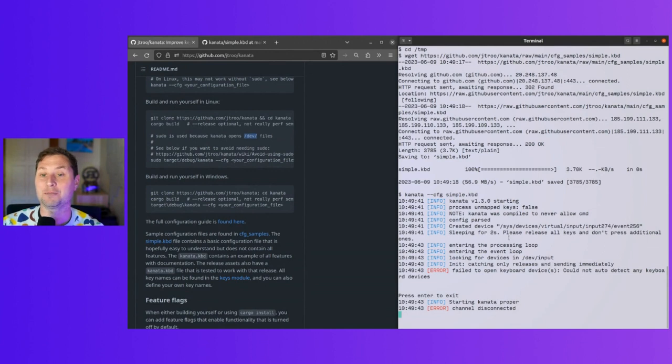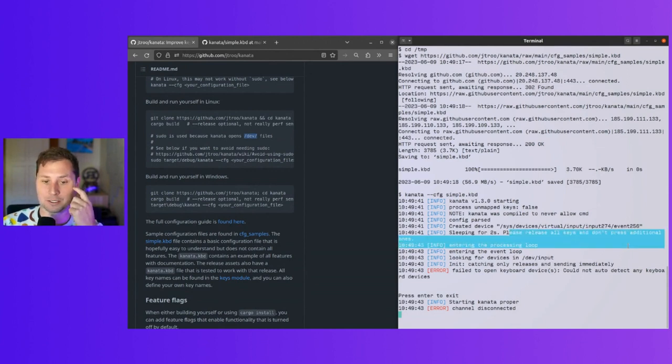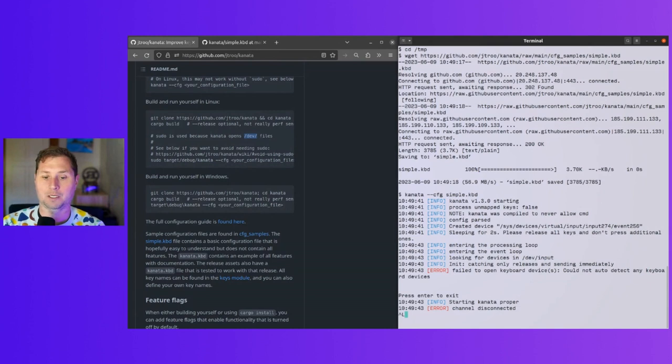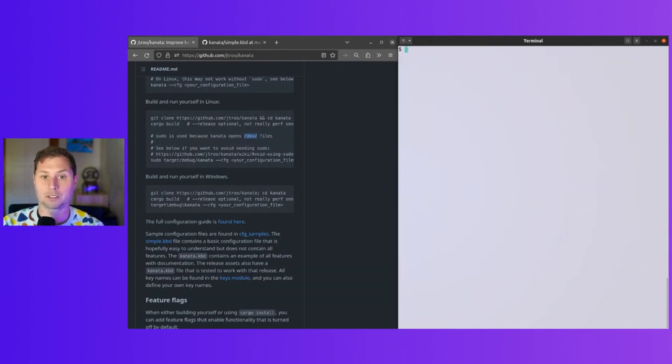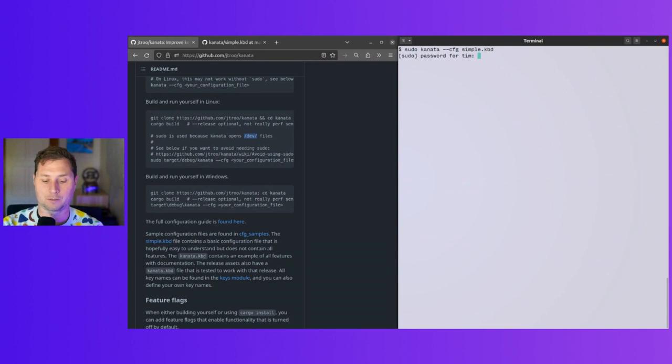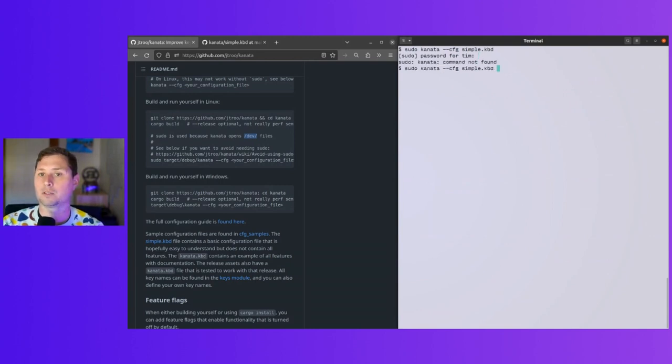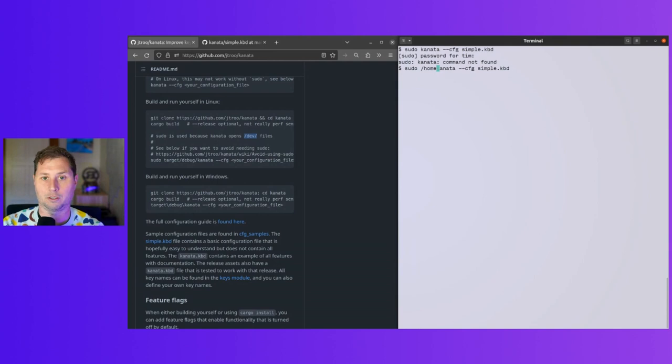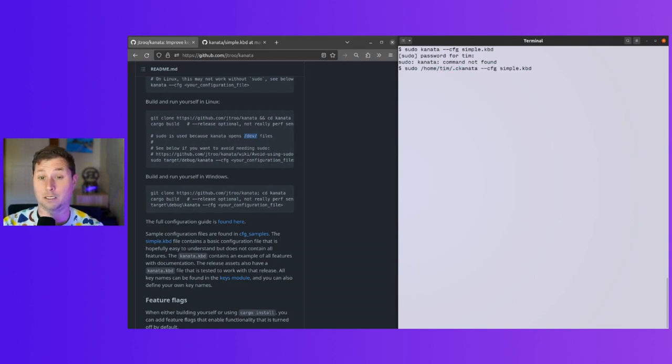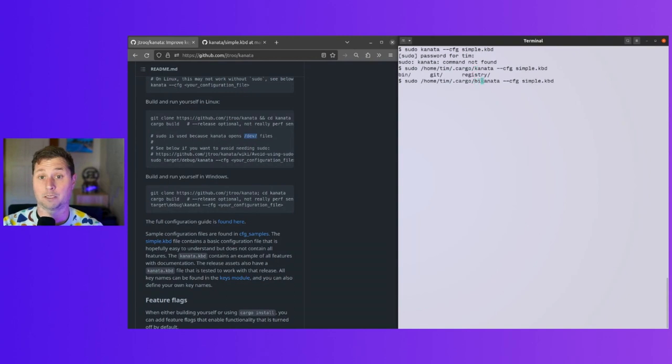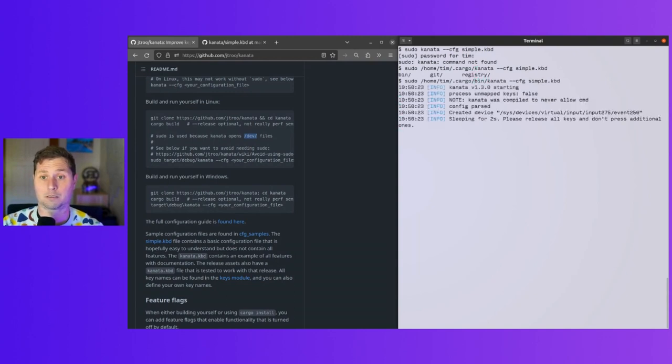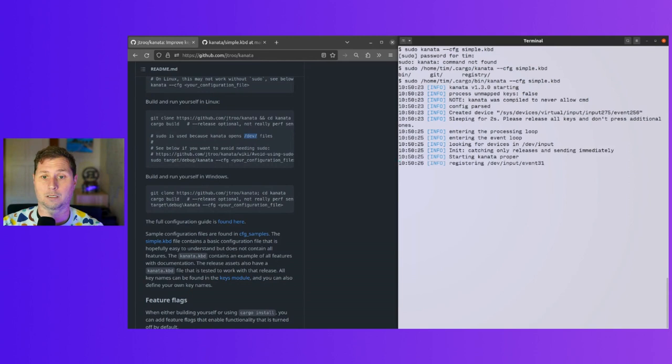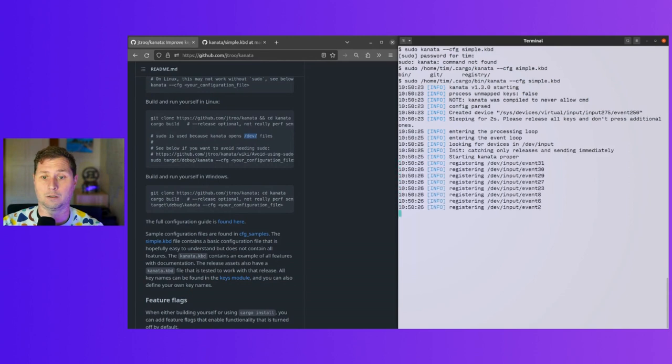At least for my keyboard, it says release all keys and don't produce the digital ones. I wonder if I actually need to use sudo. The root user doesn't have Kanata. I need to execute the binary at home/tim/.cargo/bin. Oh, it's working!